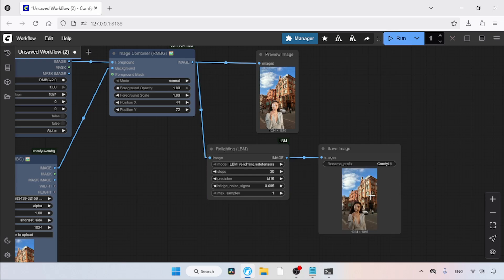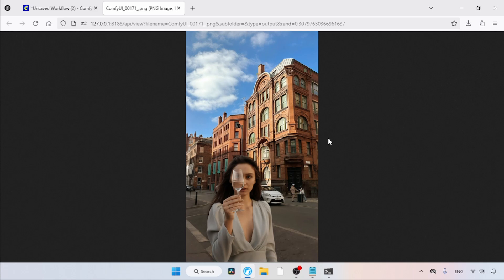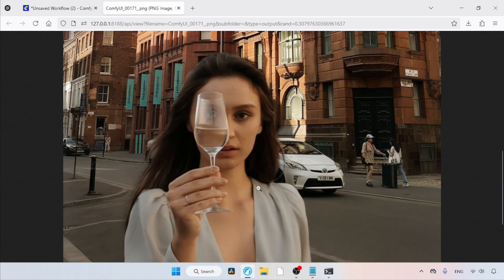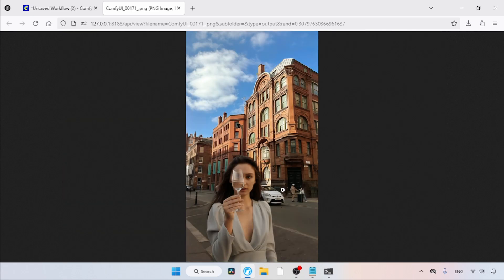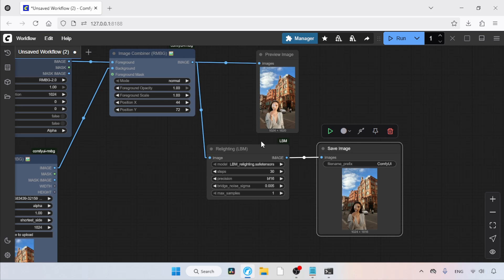And here is the result. Let's open this image in a new tab. As you can see, the LBM Relighting model did a good job. There are small imperfections, especially around the eyes. Overall, I'd say it looks fine. Another thing you need to know is that currently, the LBM Relighting model will not add any cast shadows to your images. If you want to add cast shadows, I recommend using inpainting models like Flux 1 Fill.